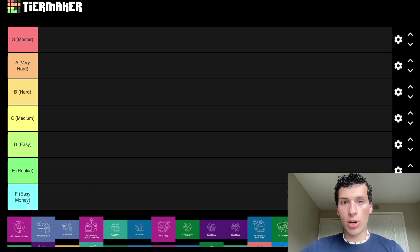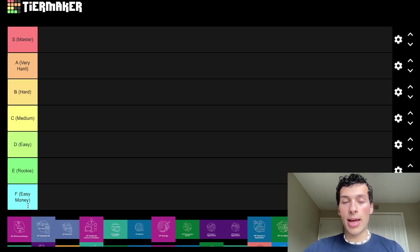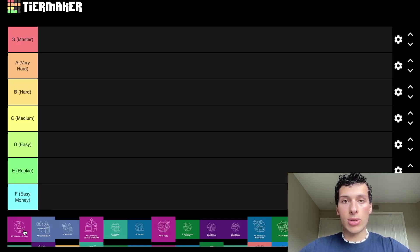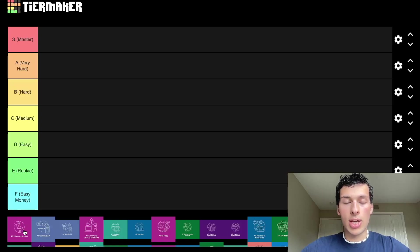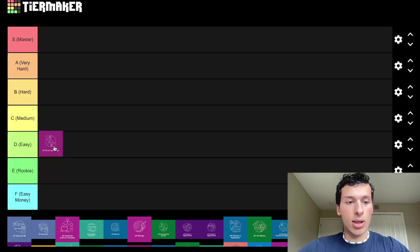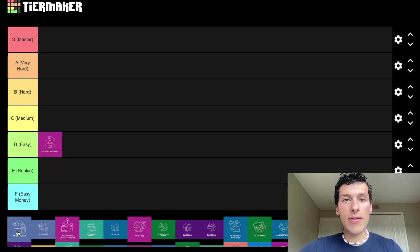We're going to start with AP 2D Art and Design. I didn't take this one — I'm not really an art student — but from what people are saying, it's one of the APs you take before AP Drawing, which is much more difficult. So I'm going to put AP 2D Art and Design in the easy column. Next up we have AP Calc AB.